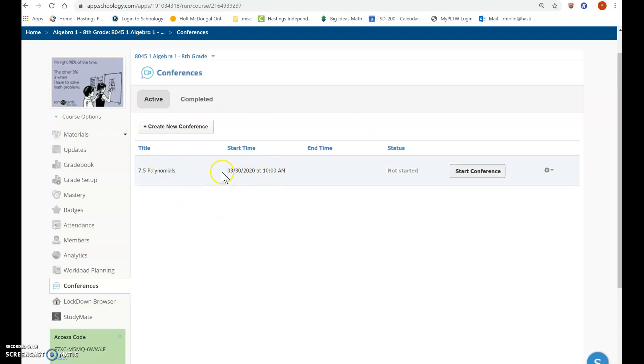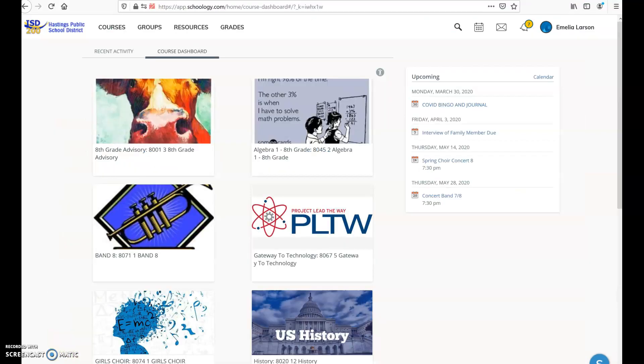Okay, pay attention to the date and the time, and notice I haven't started it yet, so I'm not in the conference yet.